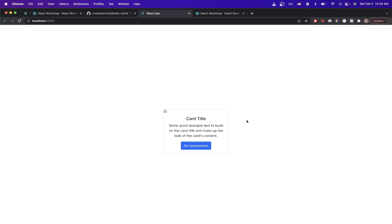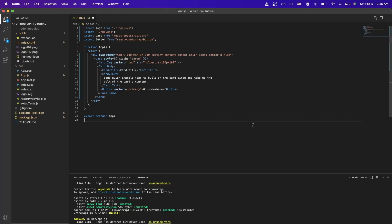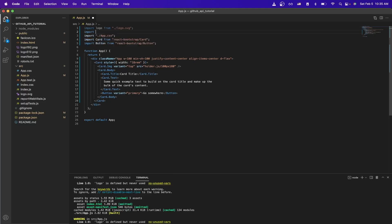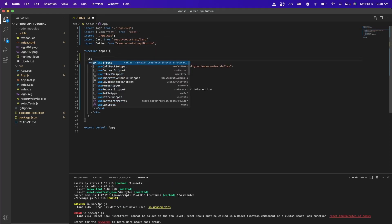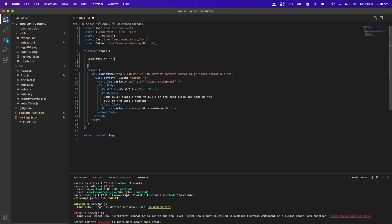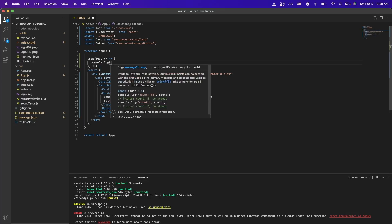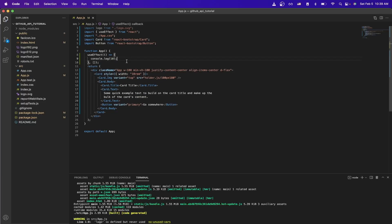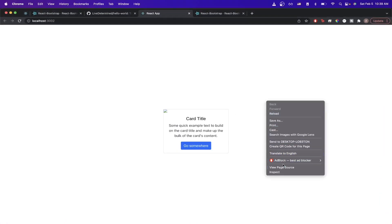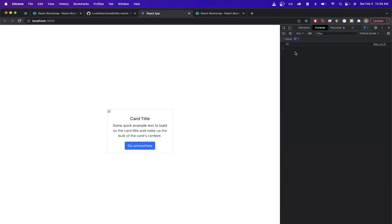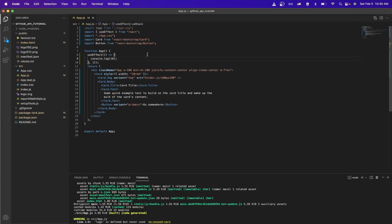Now I'll go over how to connect the GitHub API and retrieve data from it. We'll use a React hook called useEffect, which allows us to run code as soon as the page initializes. First, import useEffect from React at the top. Then add the useEffect block with an empty dependency array so code inside runs every time the application starts. To verify, add a console.log — save, go back to the React application, refresh, and check the console to confirm it's working.